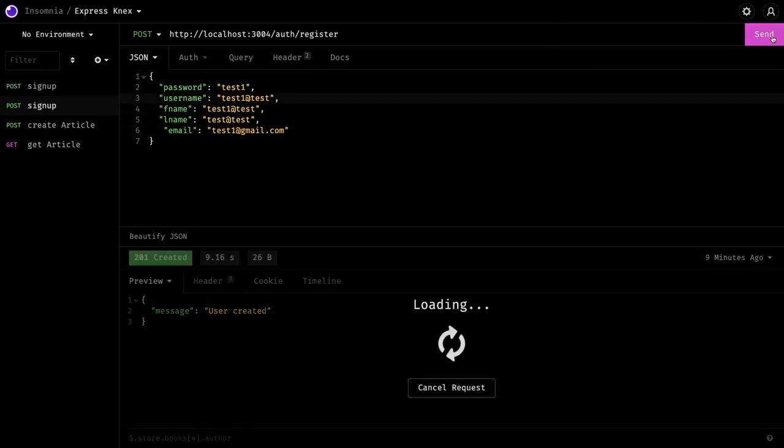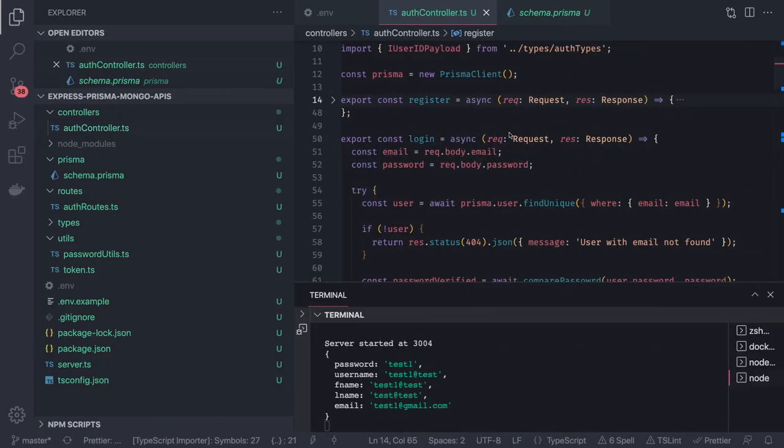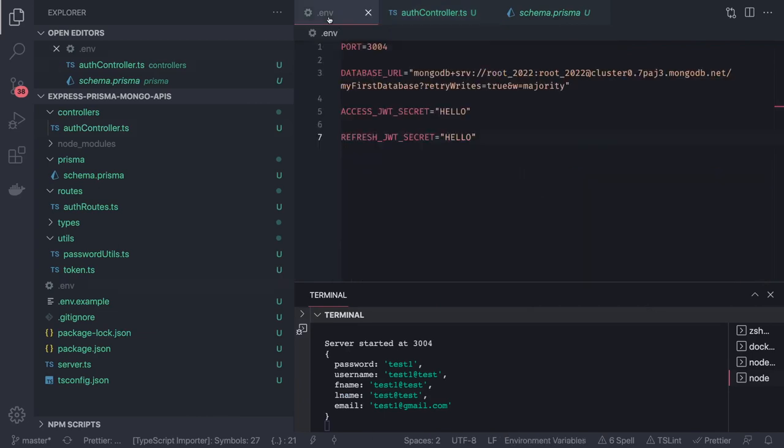And it will say user created. Now it is connecting to the remote MongoDB database. I will also explain what is there in the connection string. Now my connection string looks like this.